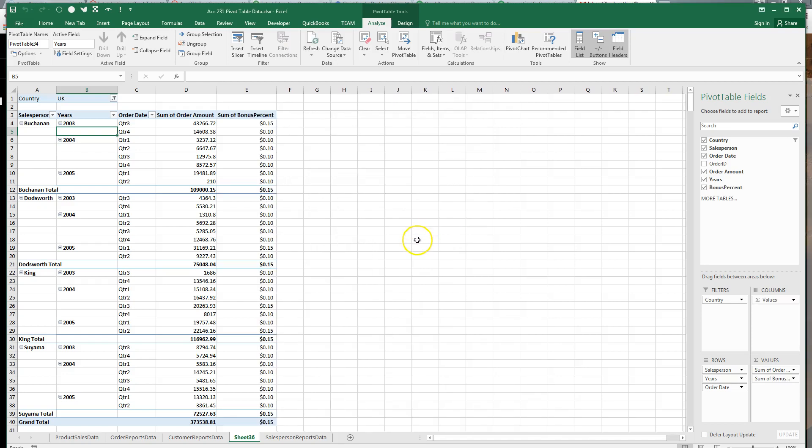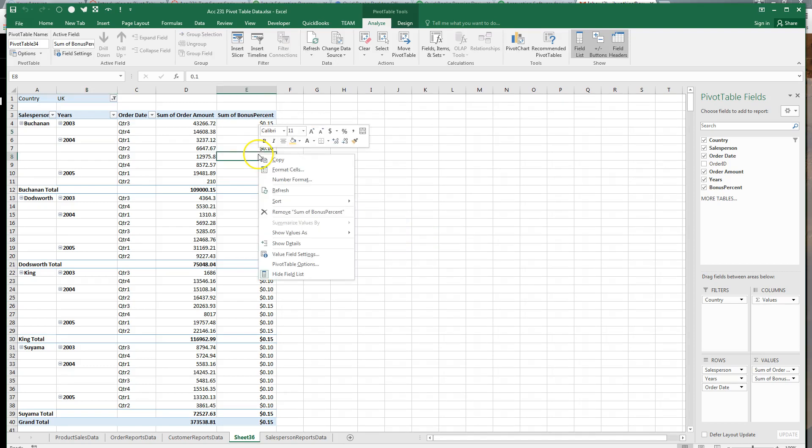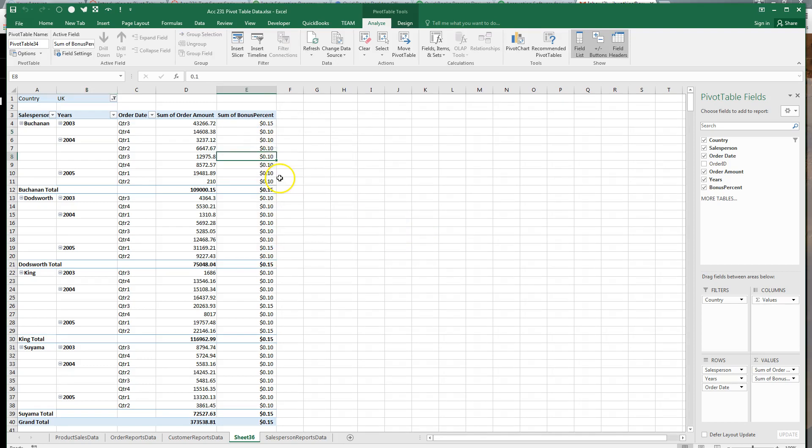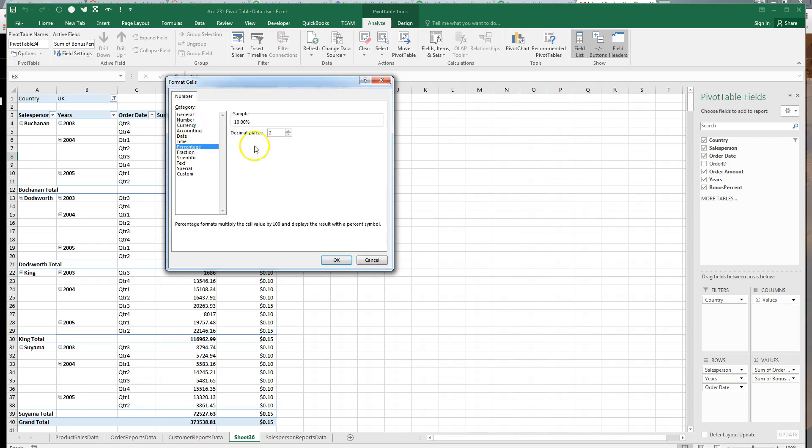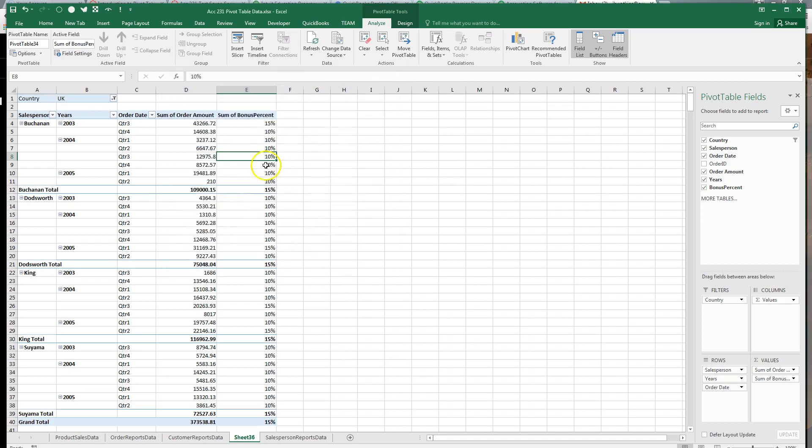And you can see right away that Excel took a guess at formatting that was wrong. So we're going to right click, number format, and we're going to do a percentage with zero decimal places so that we can have a simple 15% or 10%.